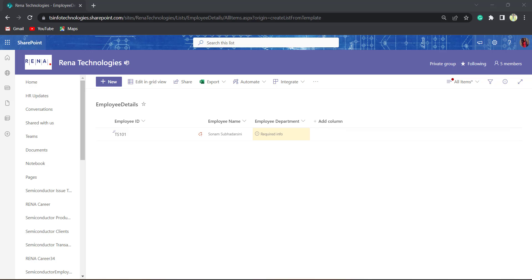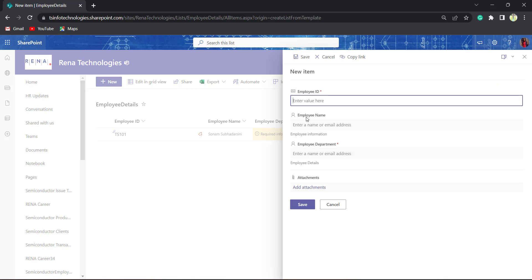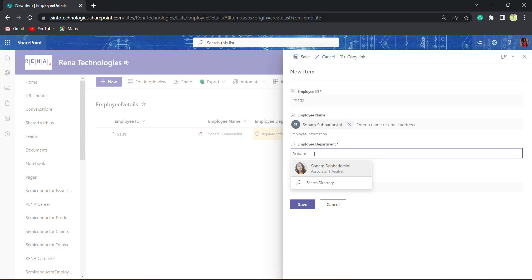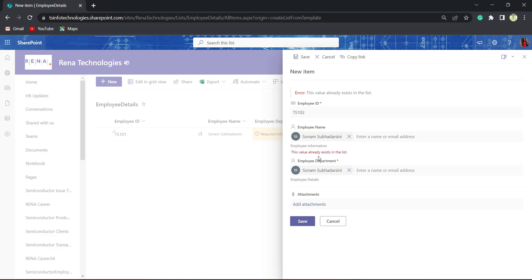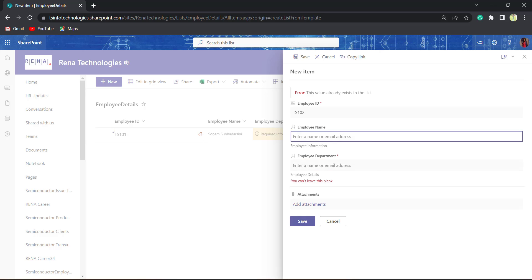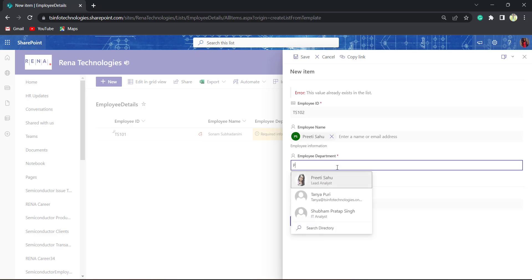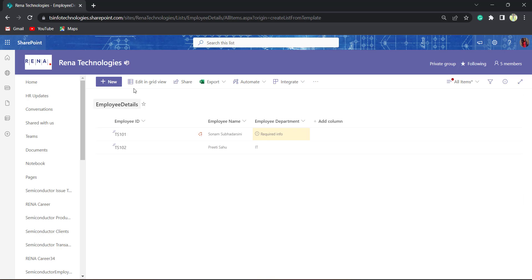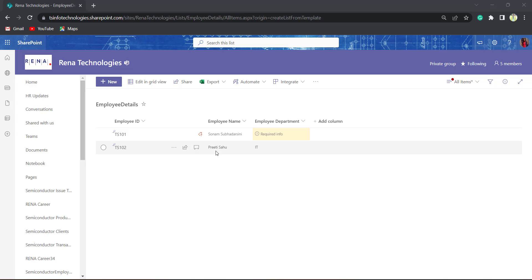Now we can see the person type column is created as Employee Department. Let us add items to it and display how it looks. I will choose Sonom — but this value already exists in the list, because we set Enforce Unique Values, so it is not accepting Sonom's name. So I will give the name Preeti instead. Now click on the Save button. Preeti Savu has been added as employee and it is showing the department also. Person column is created using List Settings.